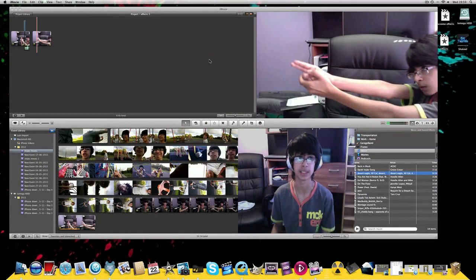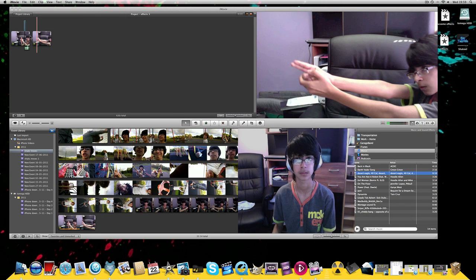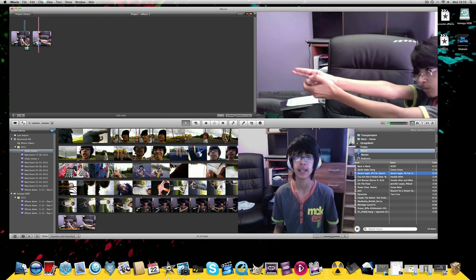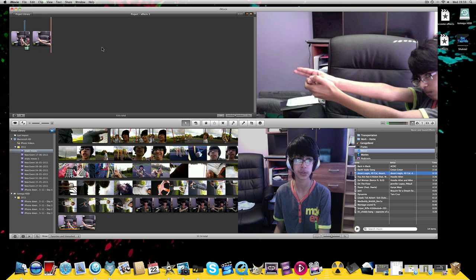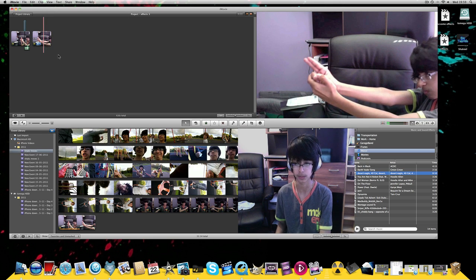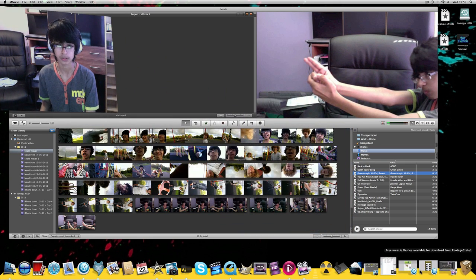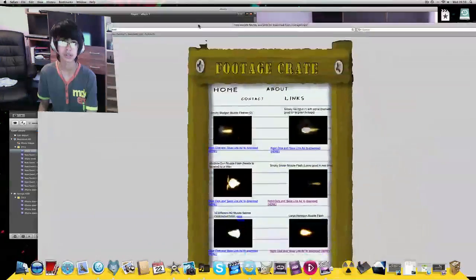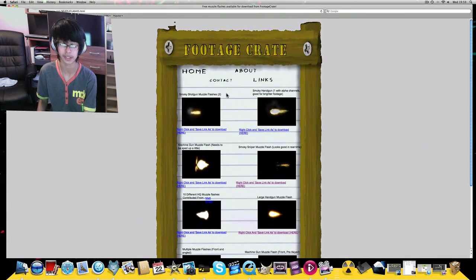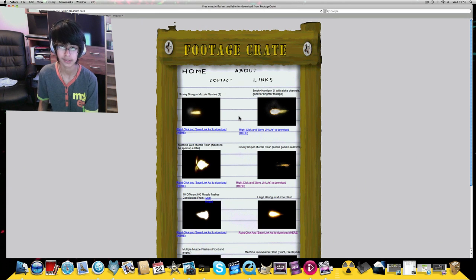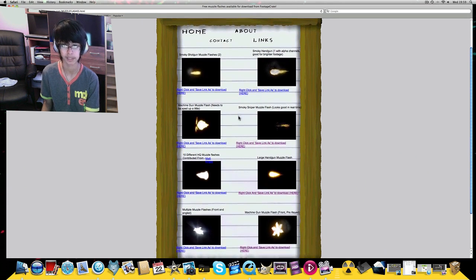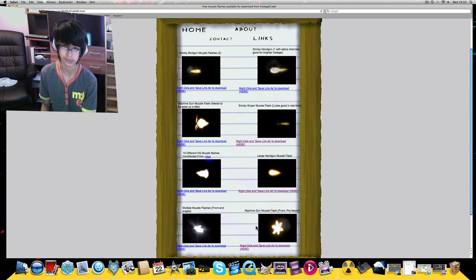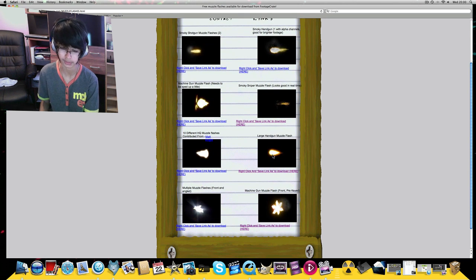If you want to make a video of yourself like this, doing something like that, then you just want to go onto this website I found earlier today called FootageCrate and it has some good muzzle flashes. The link will also be in the description, guys. I like this one the best, or you can choose the others, but I normally choose this one.